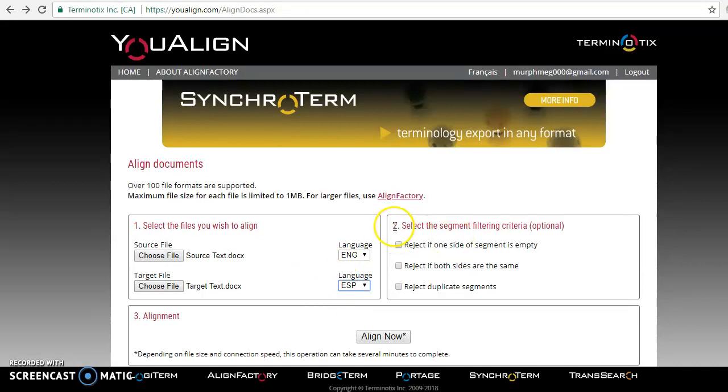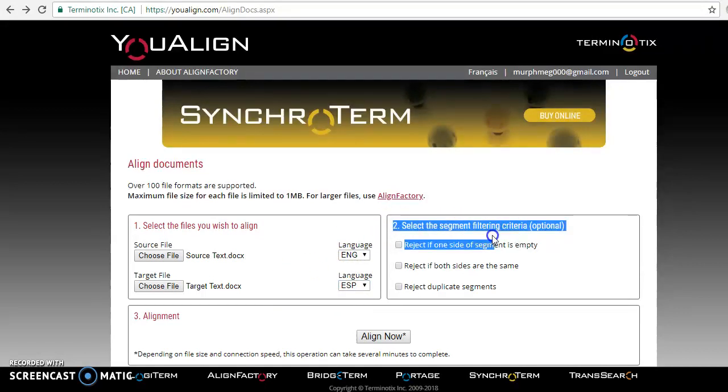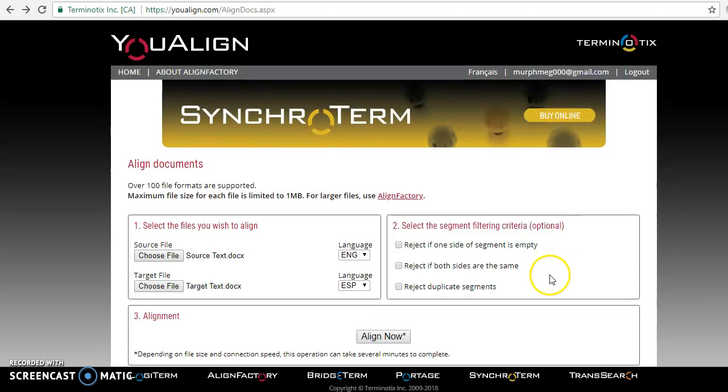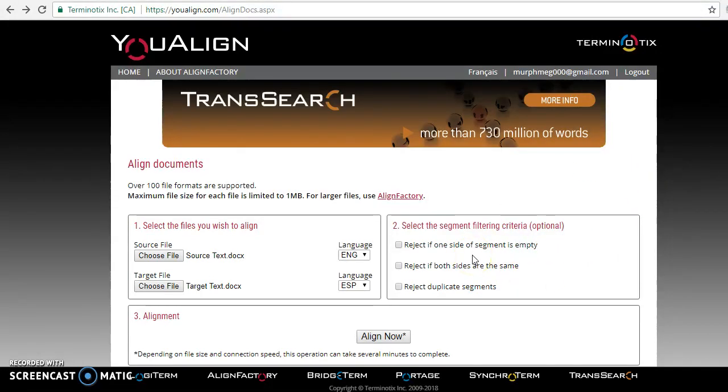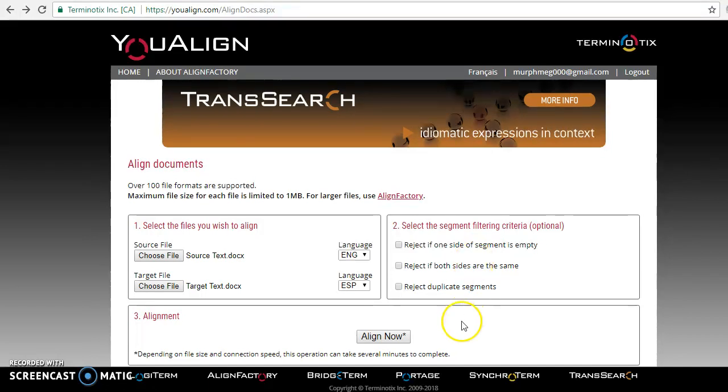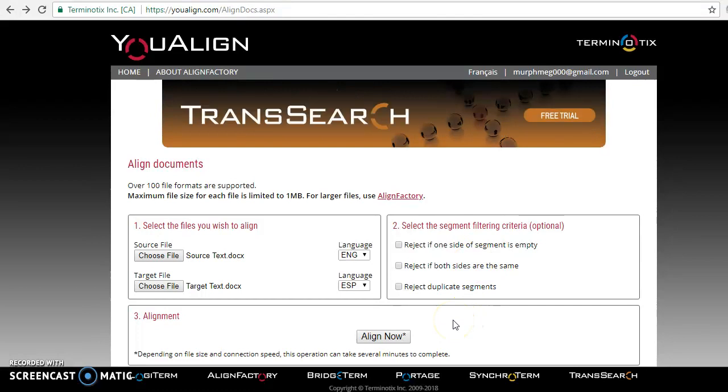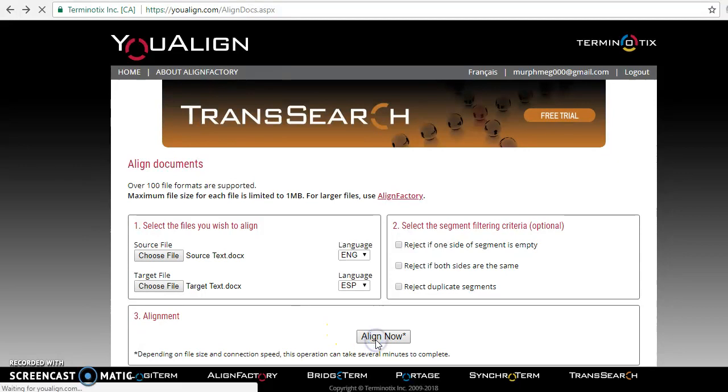And then you can select any of these filtering criteria if you wish. It's optional. You can choose to reject one side of a segment if it's empty, or you can reject it if both sides are exactly the same or reject duplicate segments. Ours is good. We're not going to worry about that. So we're just going to go to step three and click align now.